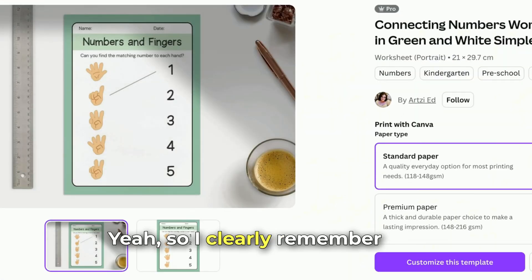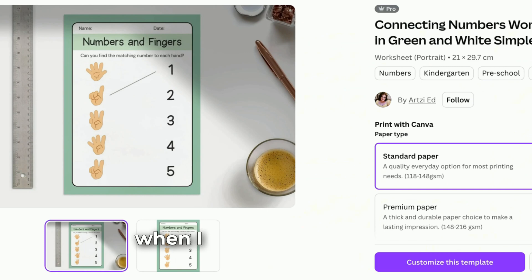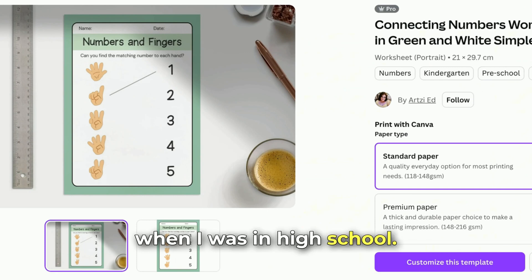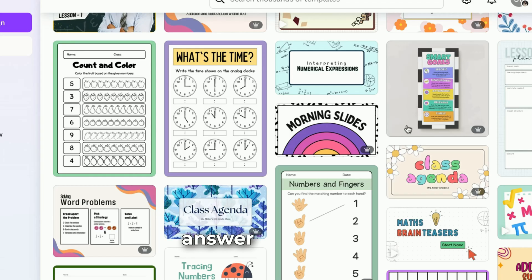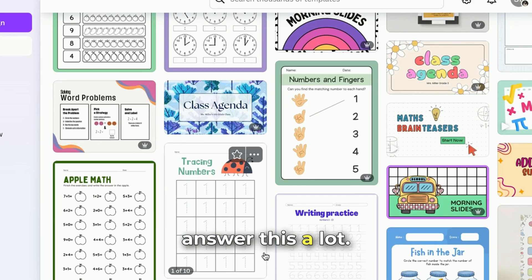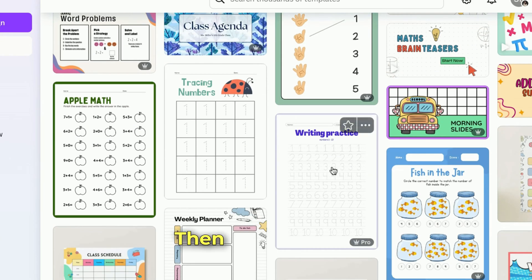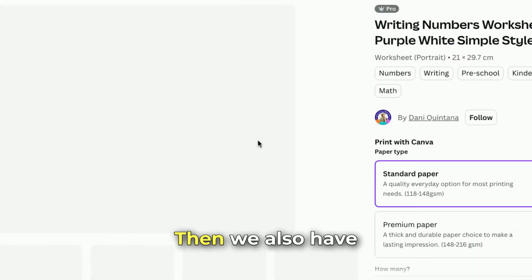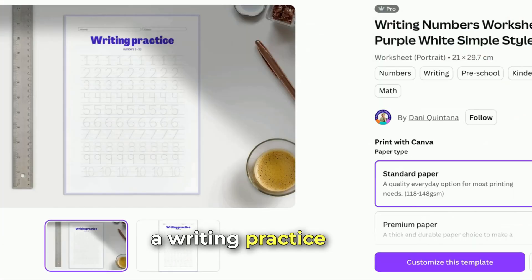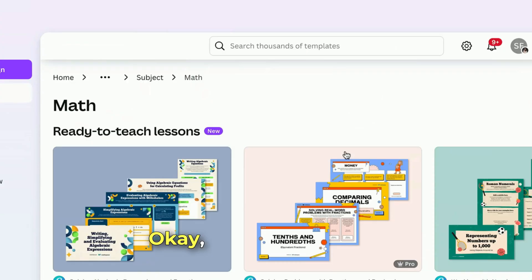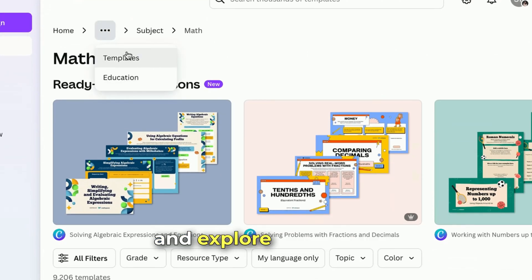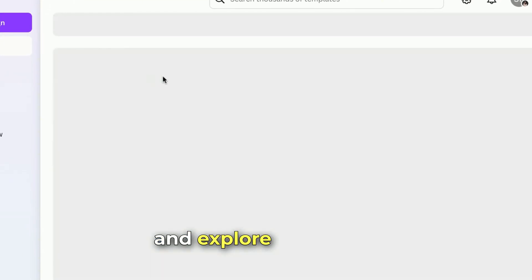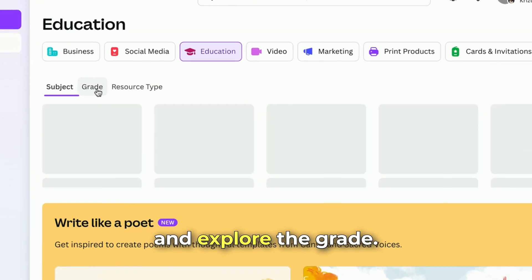I clearly remember this from elementary — I used to answer these a lot. We also have a writing practice template here. Now let's go back and explore the grade filter.